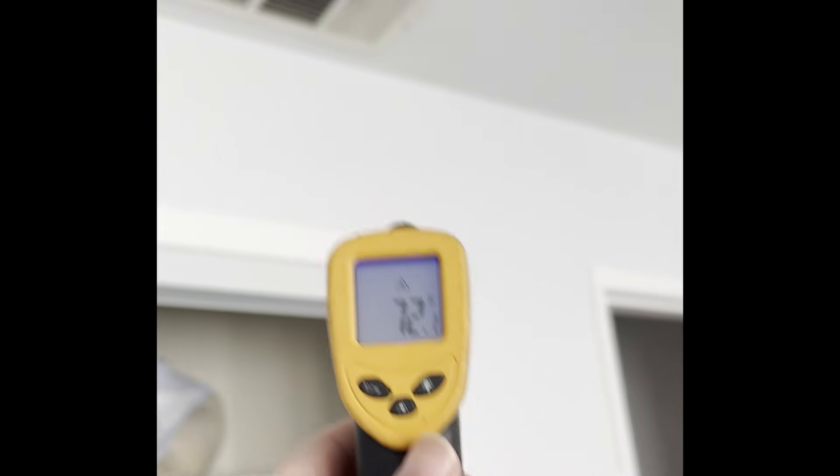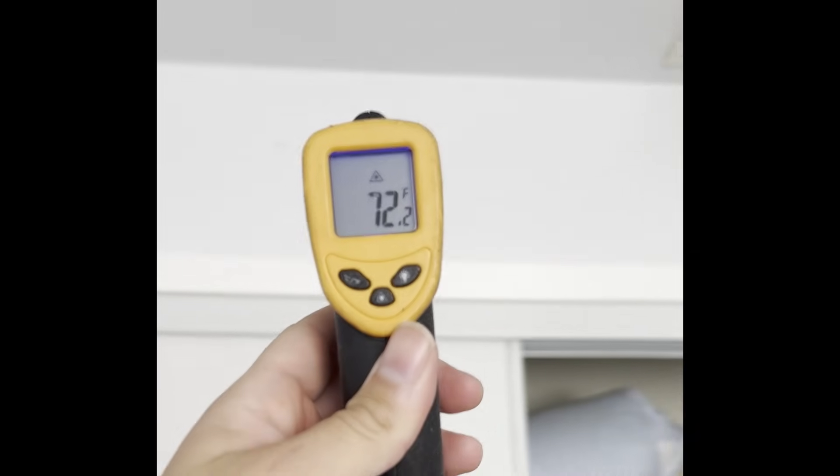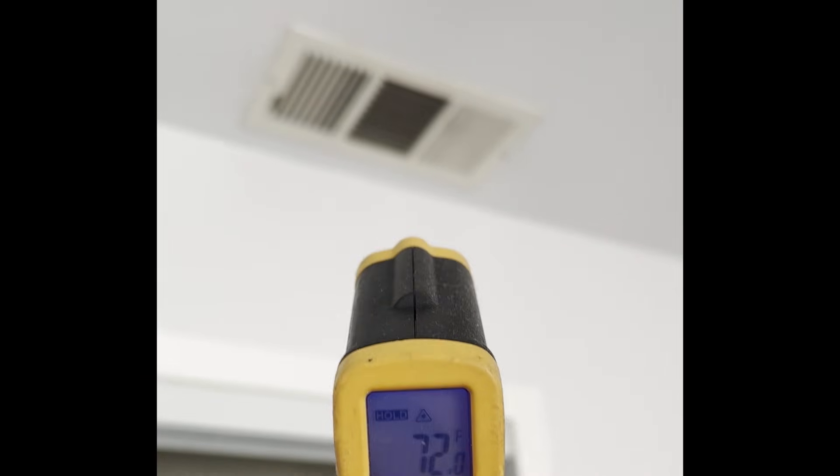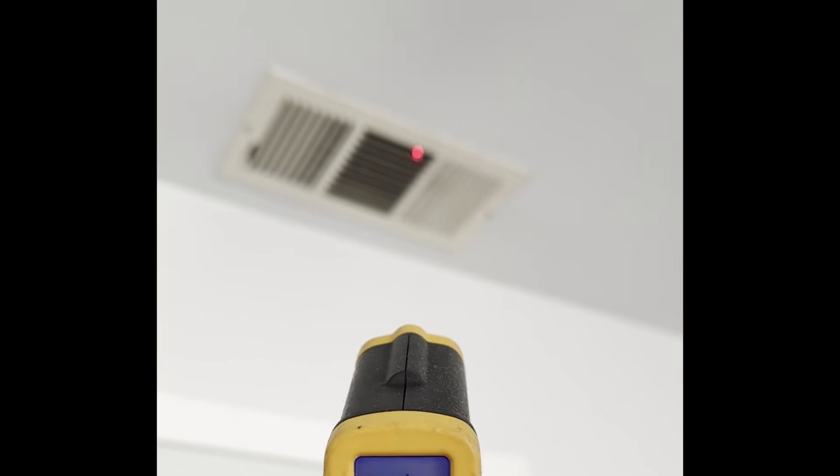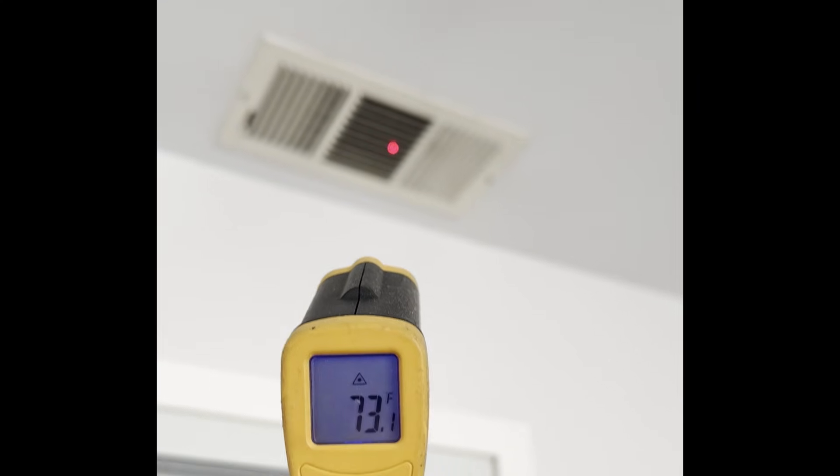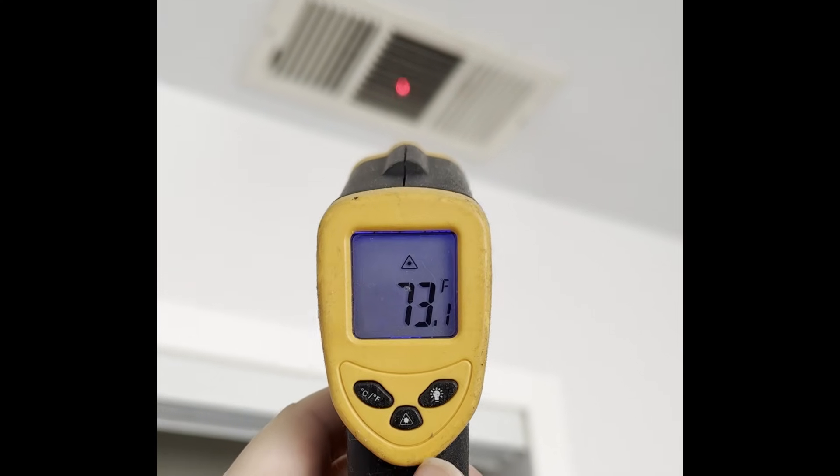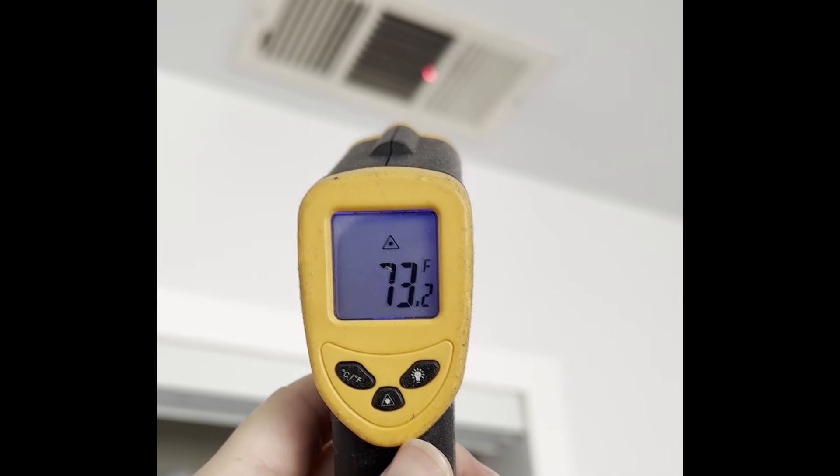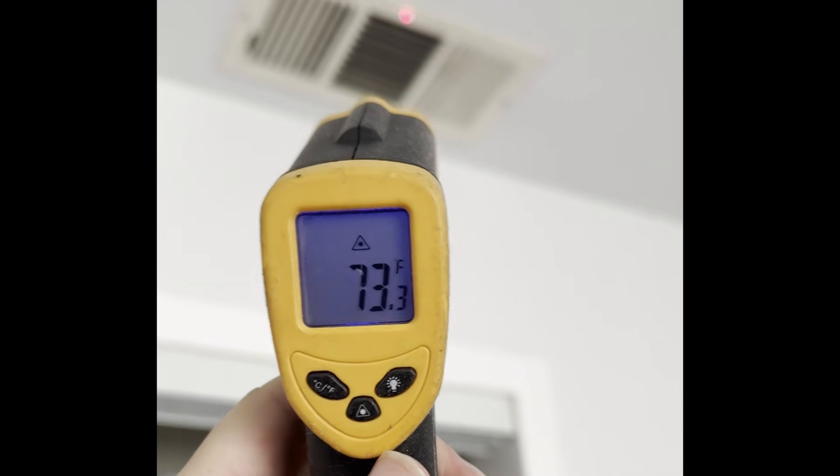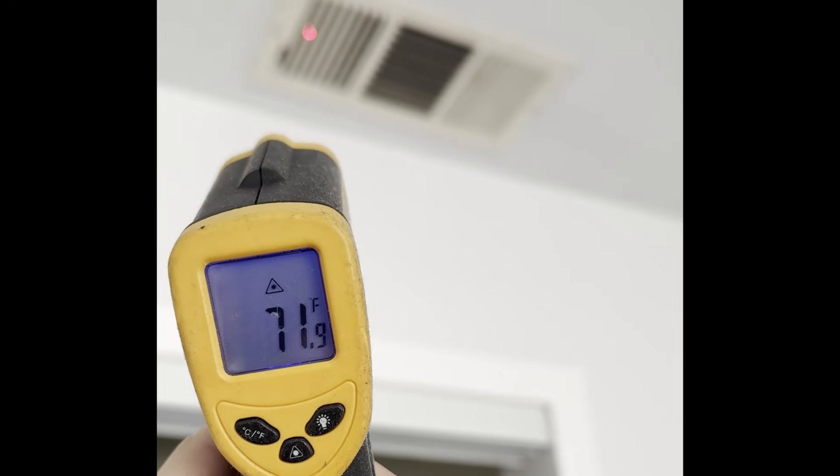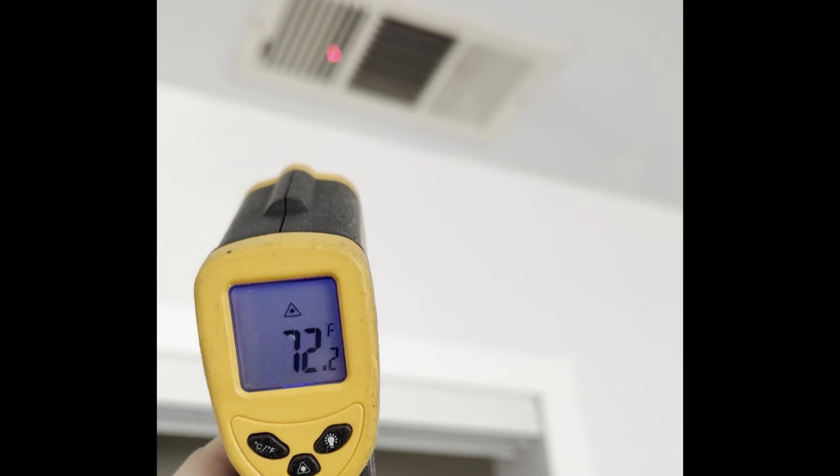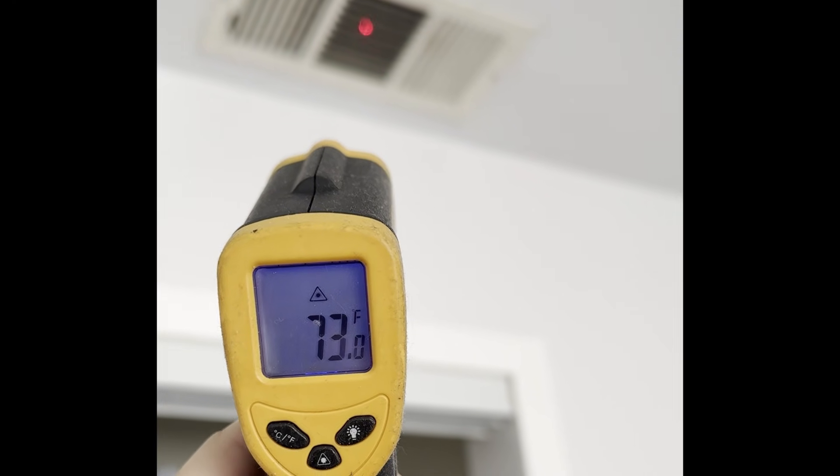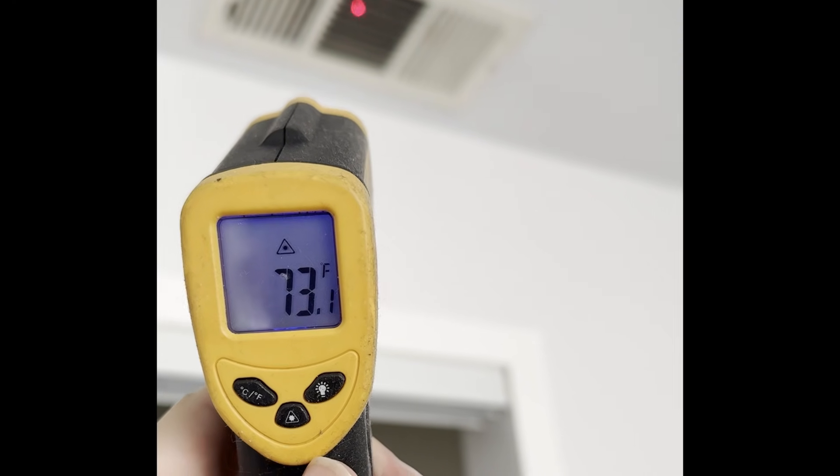So even around the wall, 72. So here's one vent. 73. Yeah, both 73.